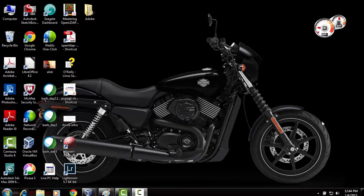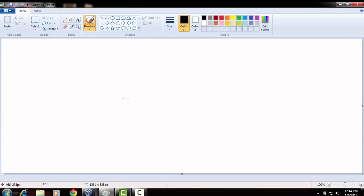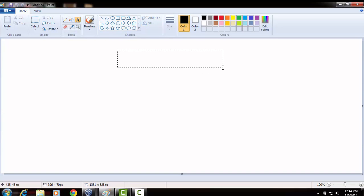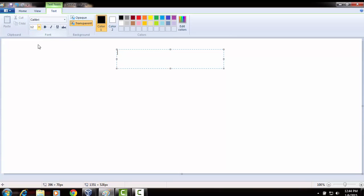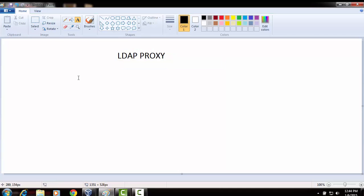First, let's understand what is an OpenLDAP proxy and why would anybody need one. I have a paint window here, so let's create a scenario. I'm going to draw a proxy and an LDAP server to explain this.